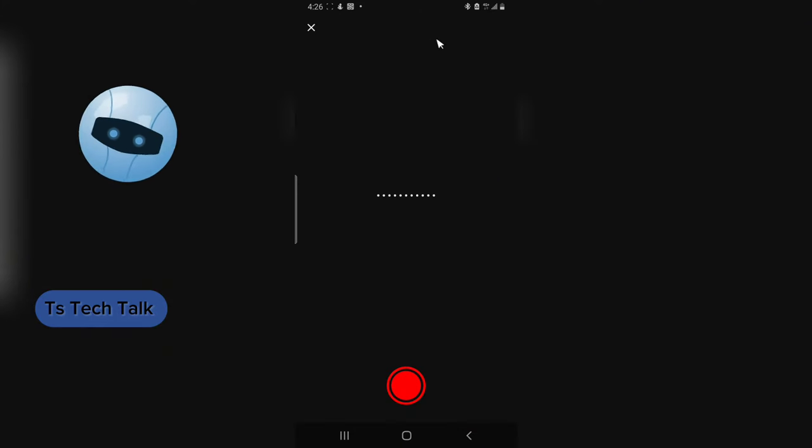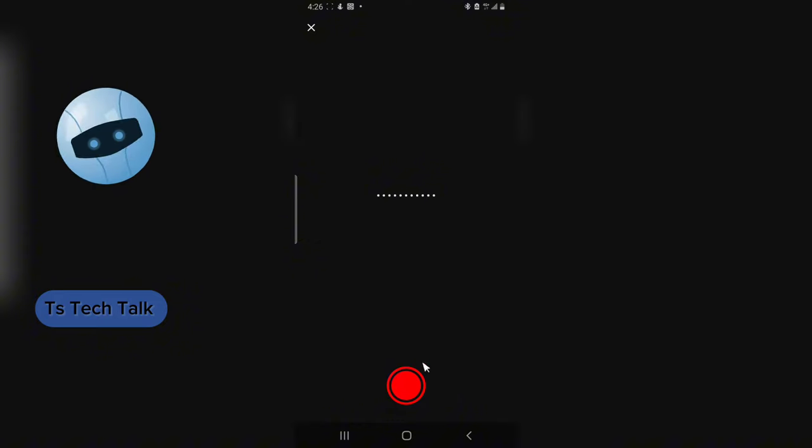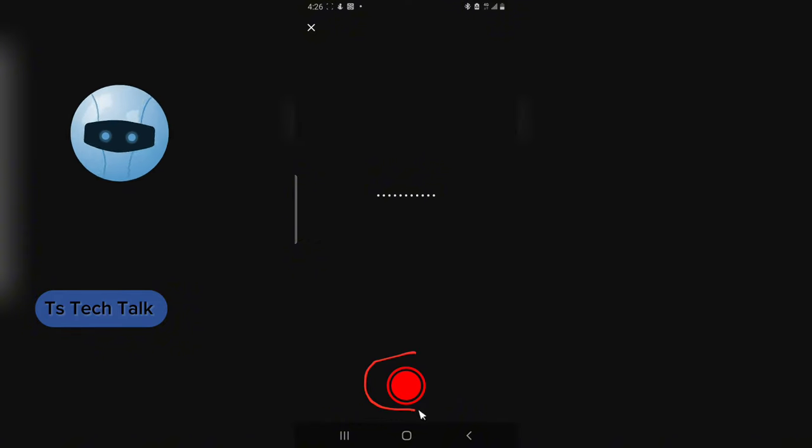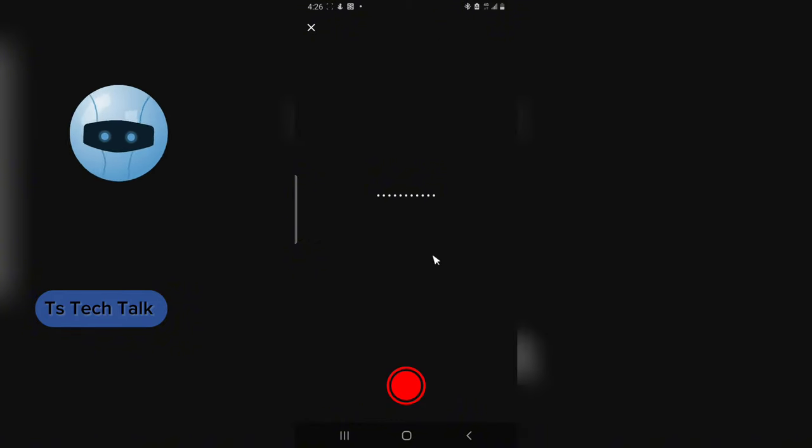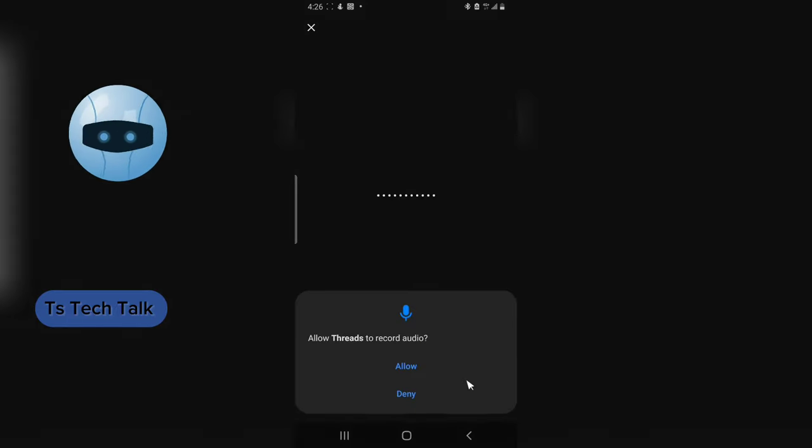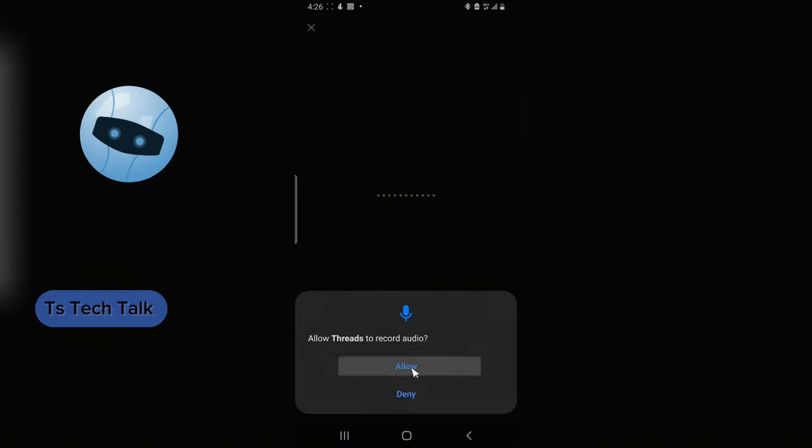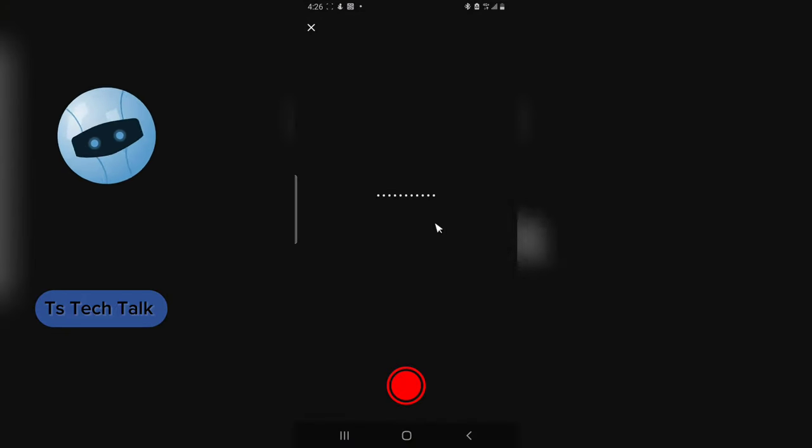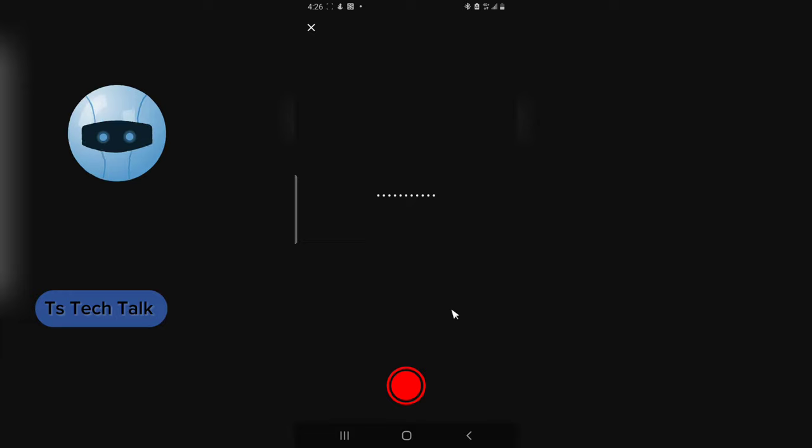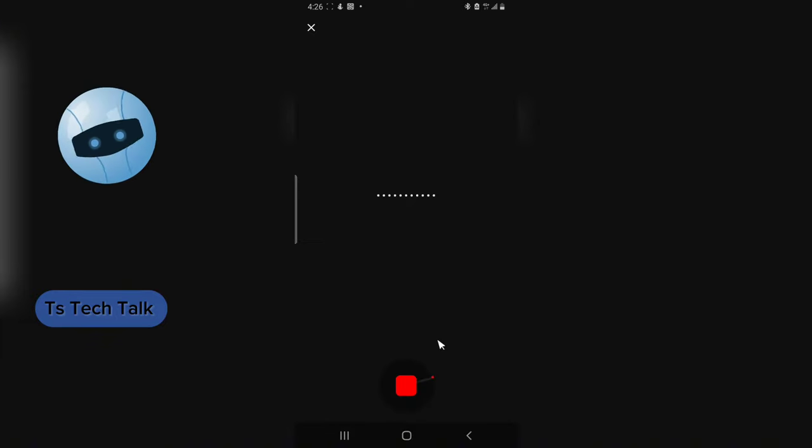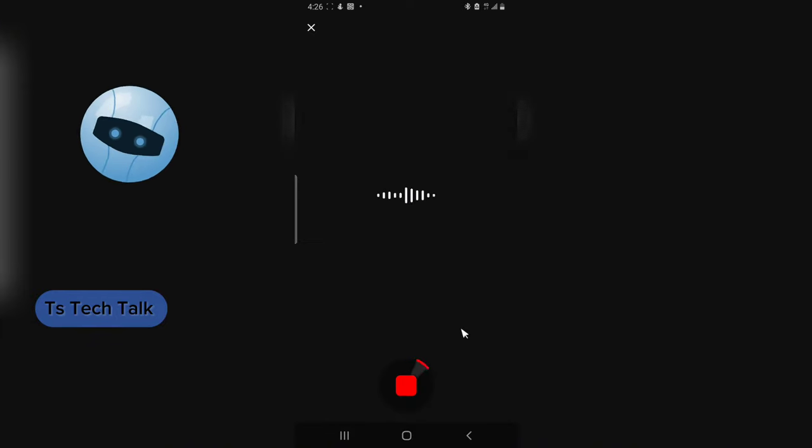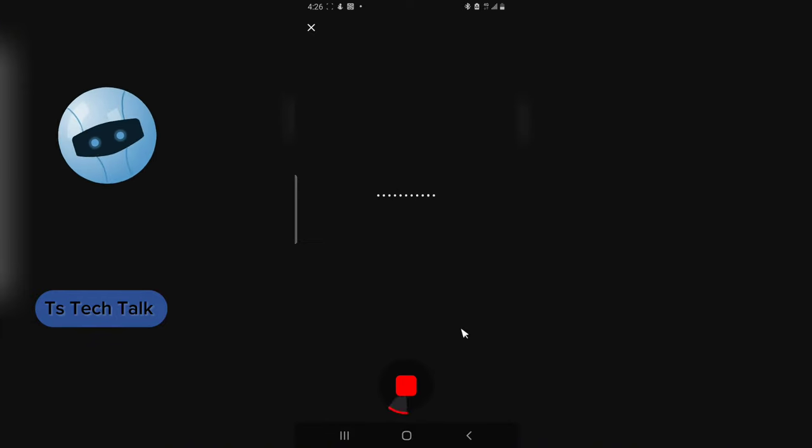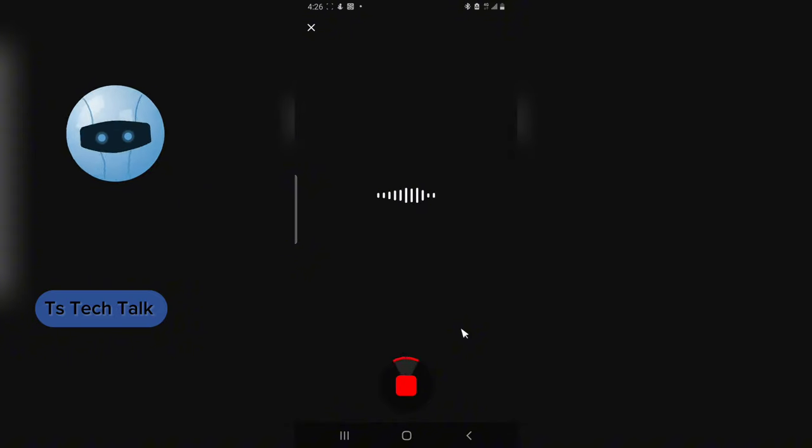If you want to start recording, just click on the big red button to start the recording. So once I hit that, I'm going to start recording. So here you go, allow. Hey hey, I'm Trust Stanley and I'm TS Tech Talk.